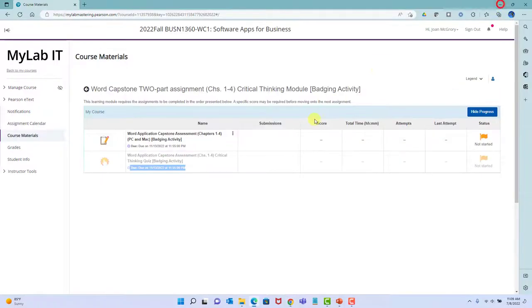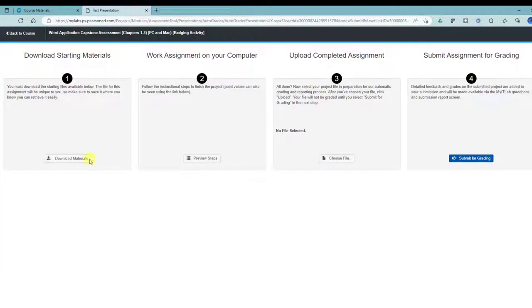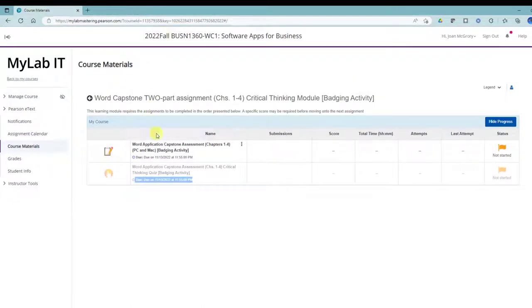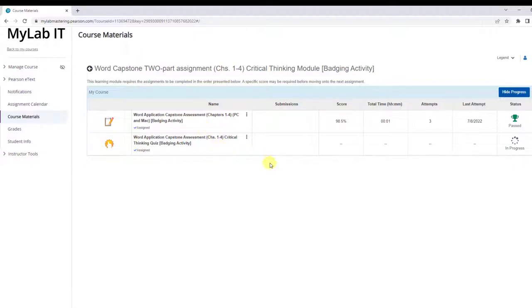At first you're going to see both parts of the assignment, but you won't be able to access the quiz. You can download the assignment files for the grader — it works just like your regular chapter graders. But you cannot get to the second required part until you've submitted and earned at least 70%. Of course you're going to go for 100%, and you'll want to earn 90% or above as I explained in the syllabus in order to earn that badge from Pearson.